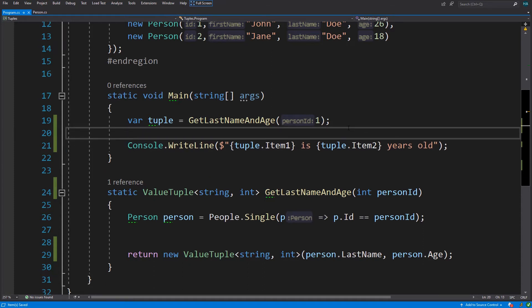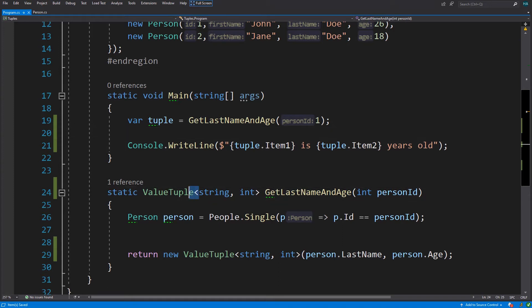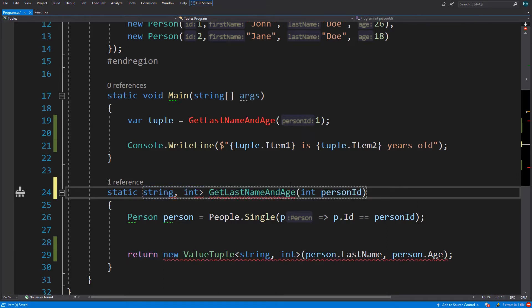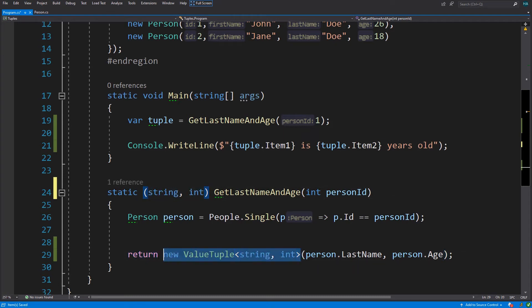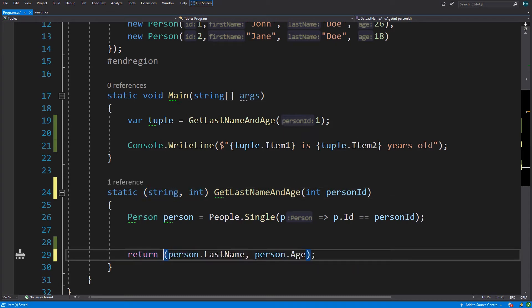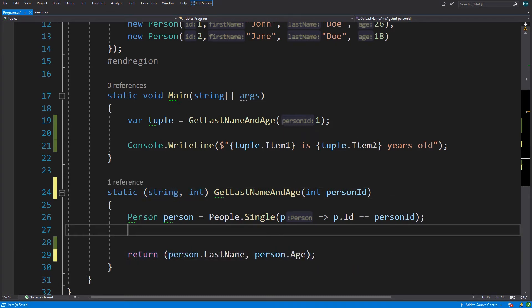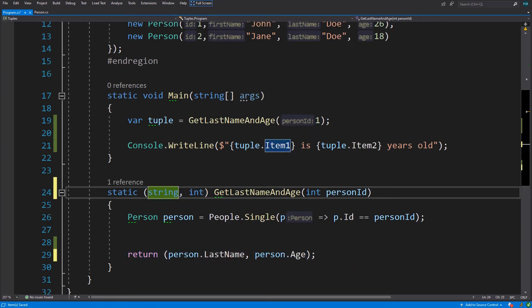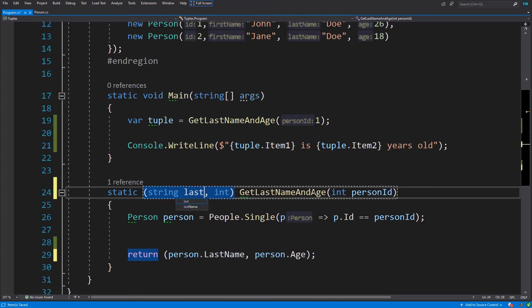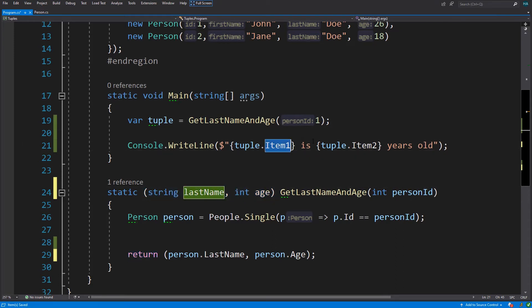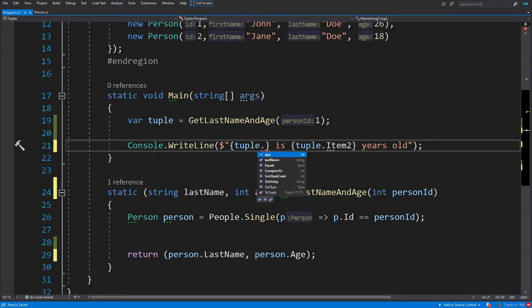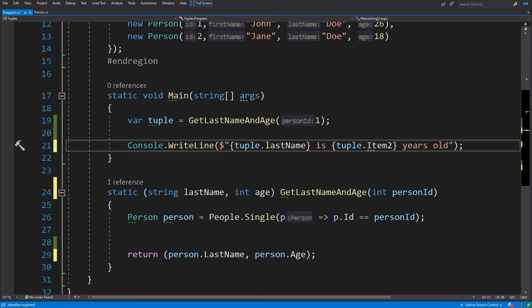In C# 7, Microsoft decided to add language level support for tuples. So now we can change this value tuple to parentheses, and this will act the same way. And with this new syntax we can also change the name of what we are returning from here.